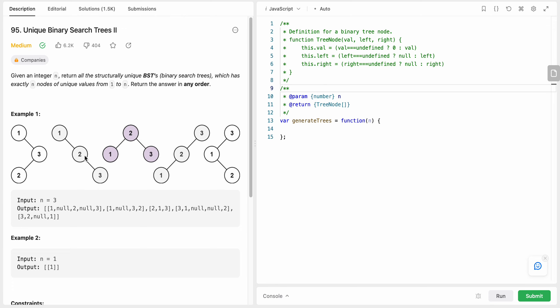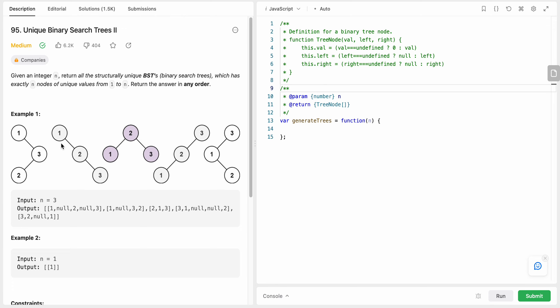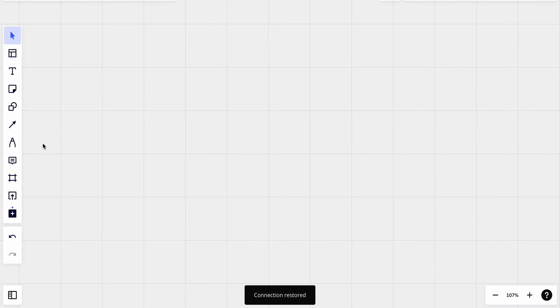Now what we need to form is a structurally unique binary search tree starting from 1 to n. As you can see for n equals 3 we can form five different structures. So basically how are we going to form these structures? Let's see how we can do that.